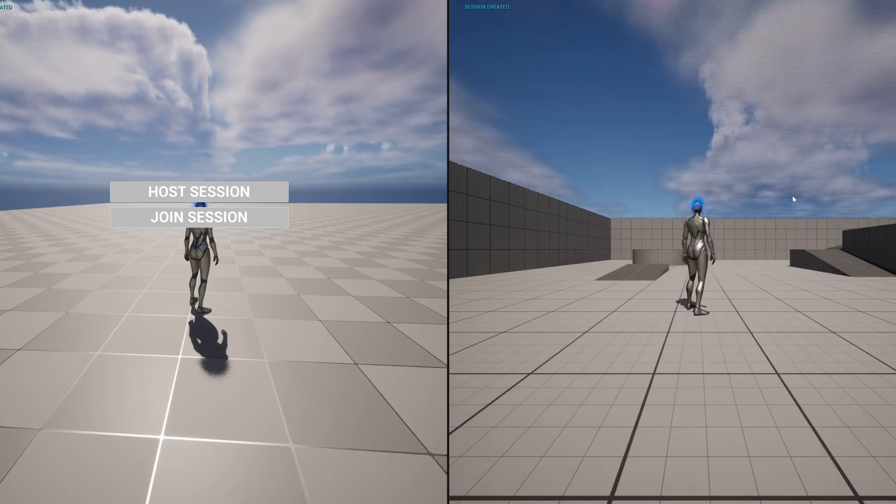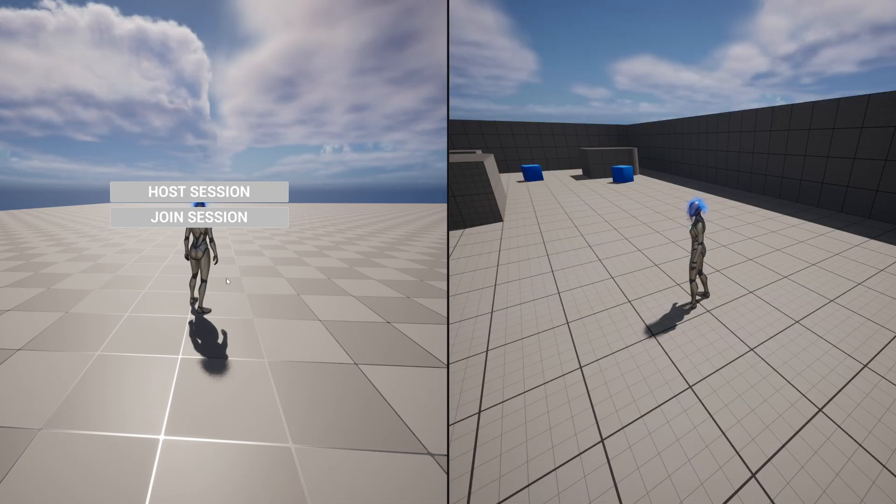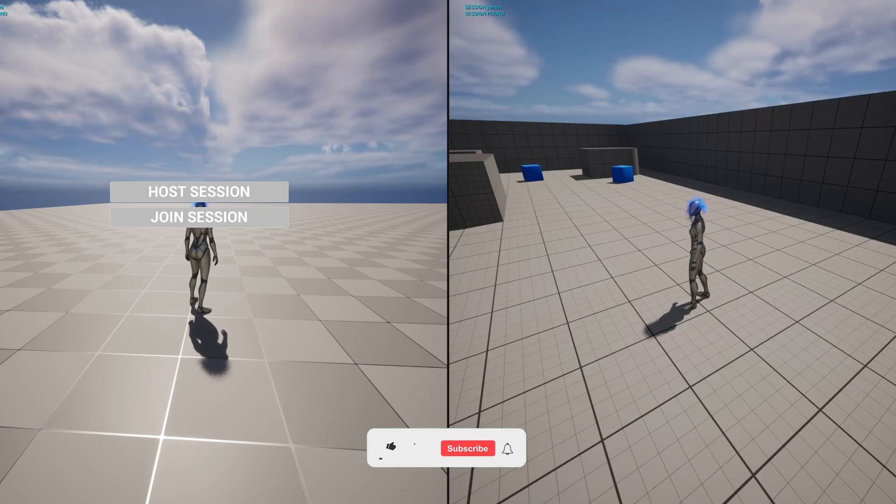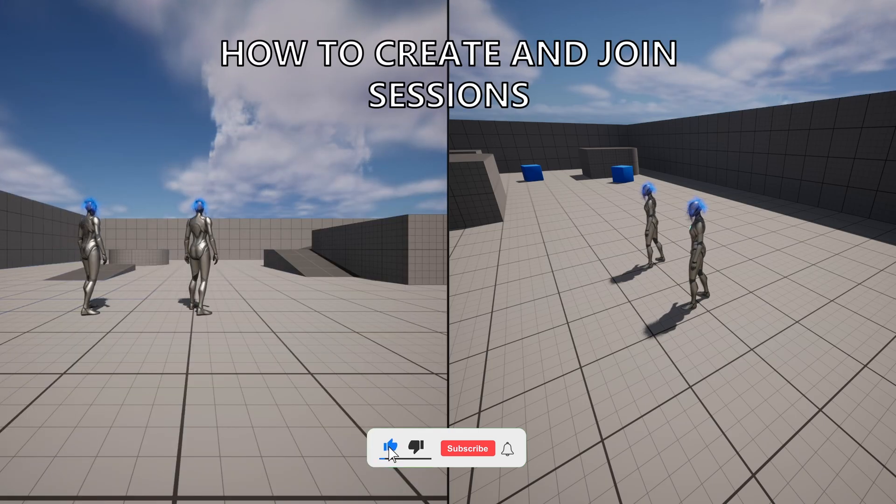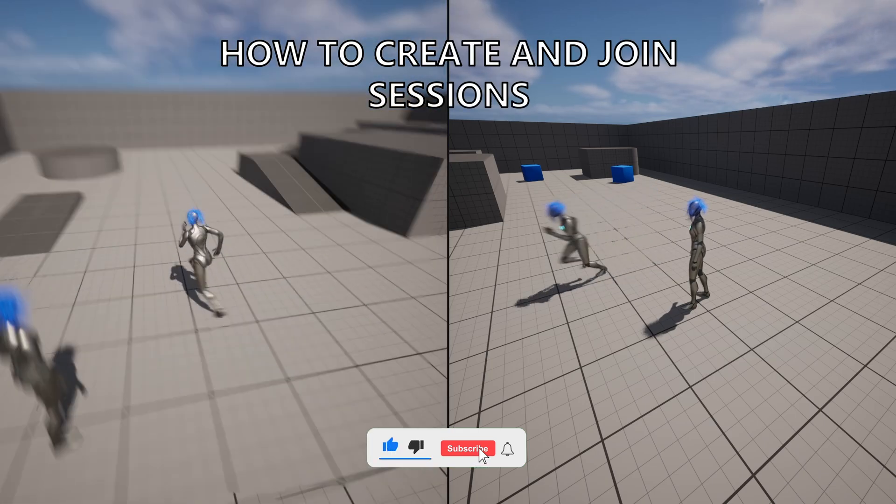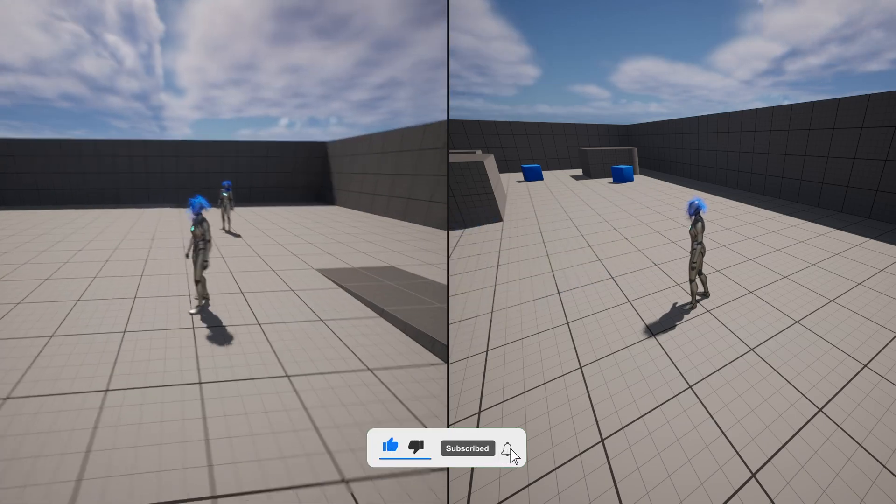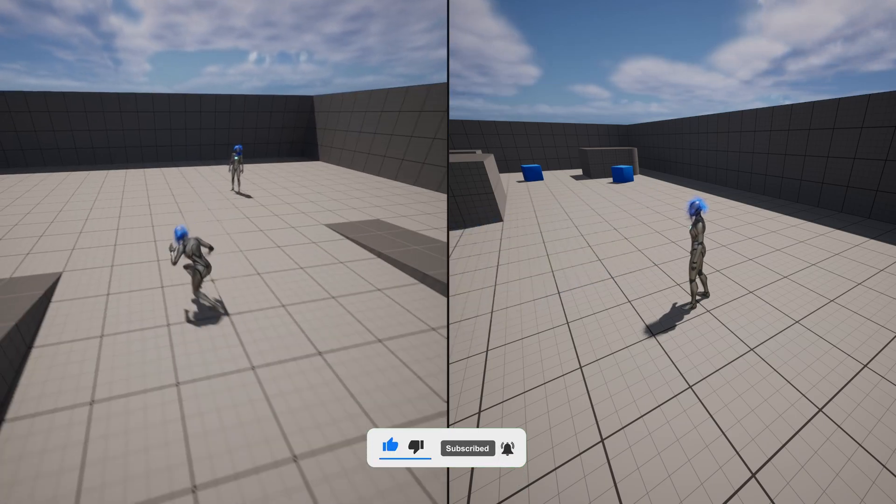What's up guys, welcome to new Unreal Engine 5 tutorial. Today I'm going to show you how to create and join sessions for your multiplayer games. It's going to be very easy with the flow, so let's get started.